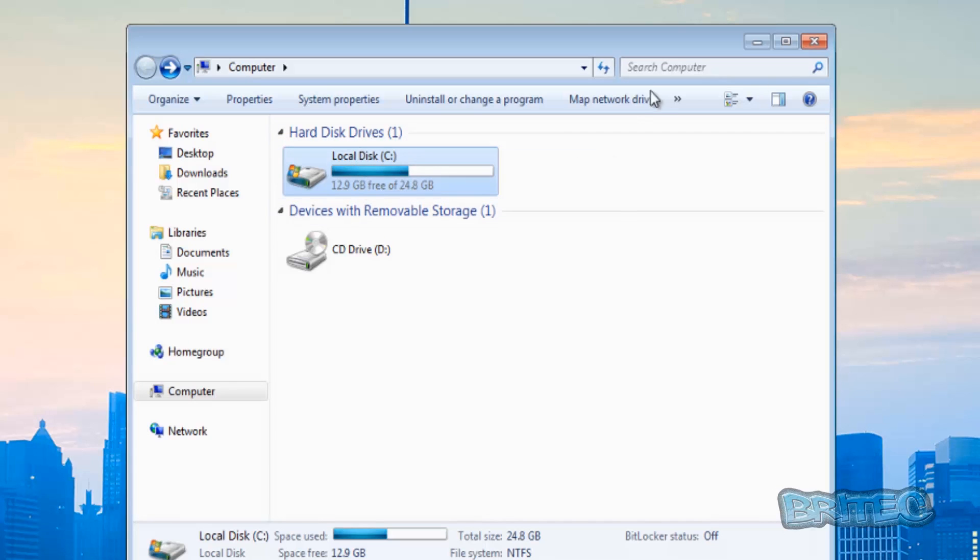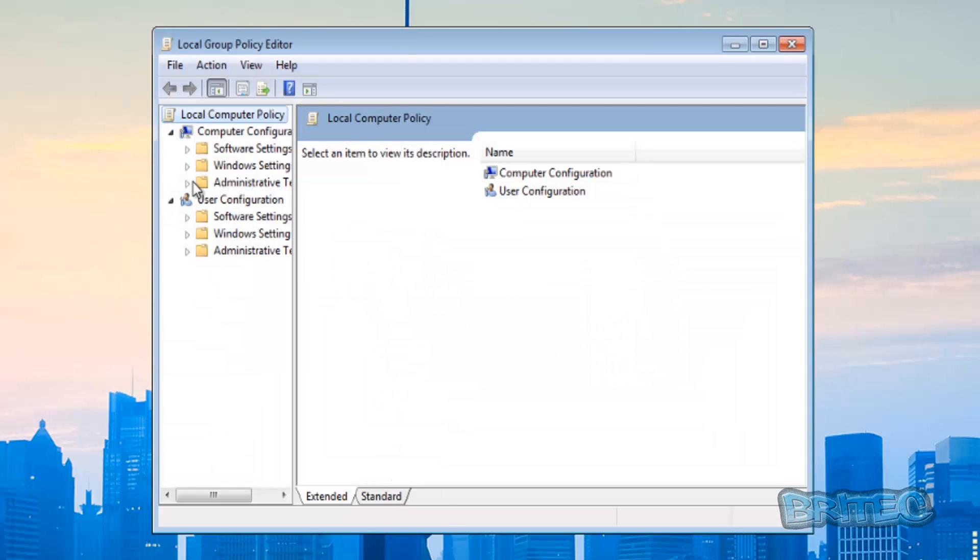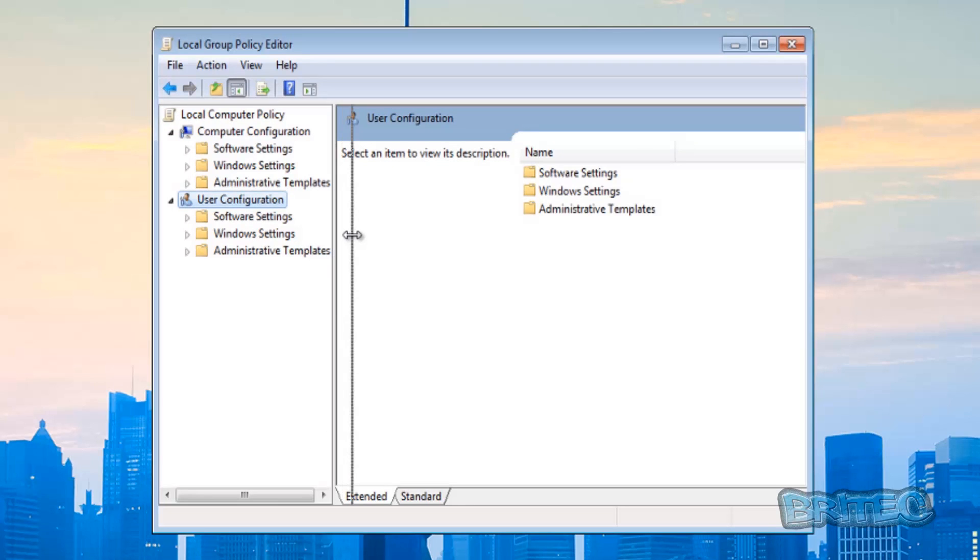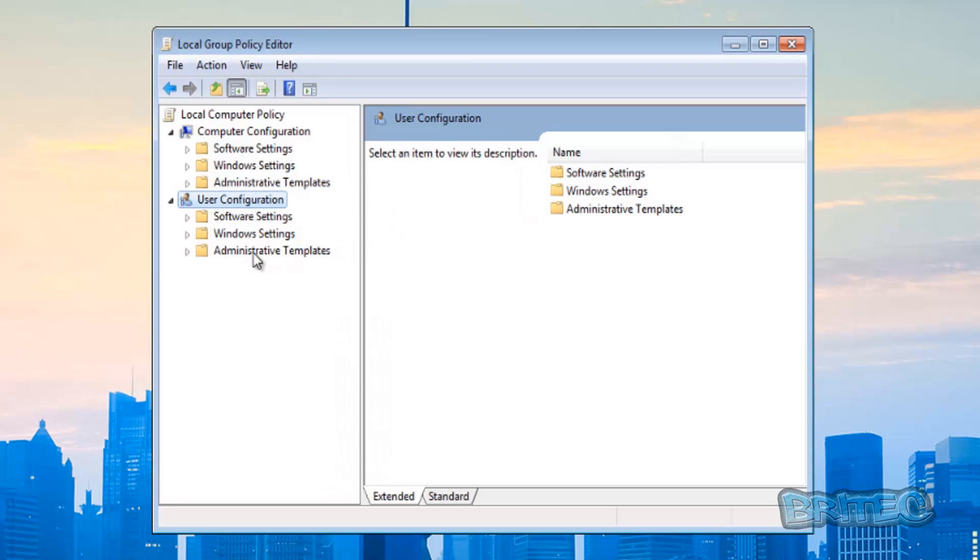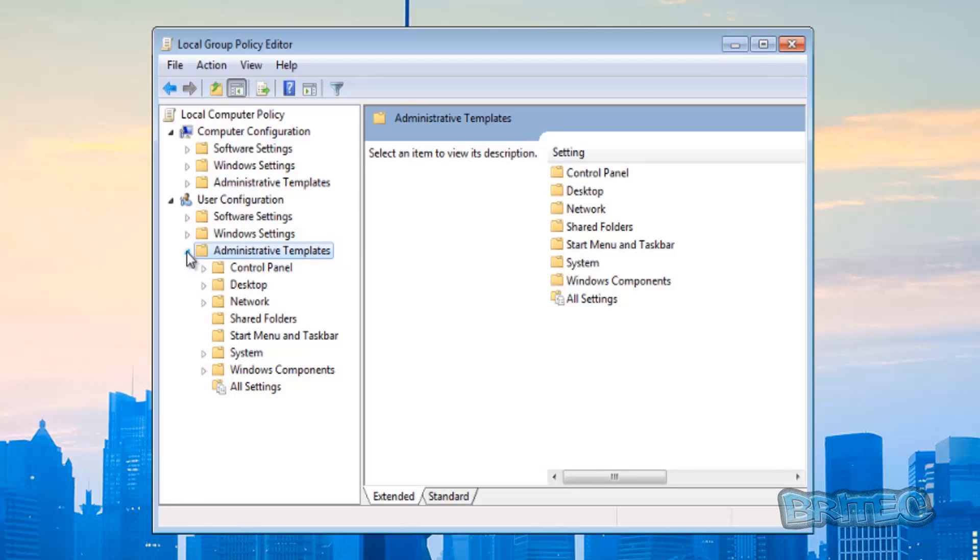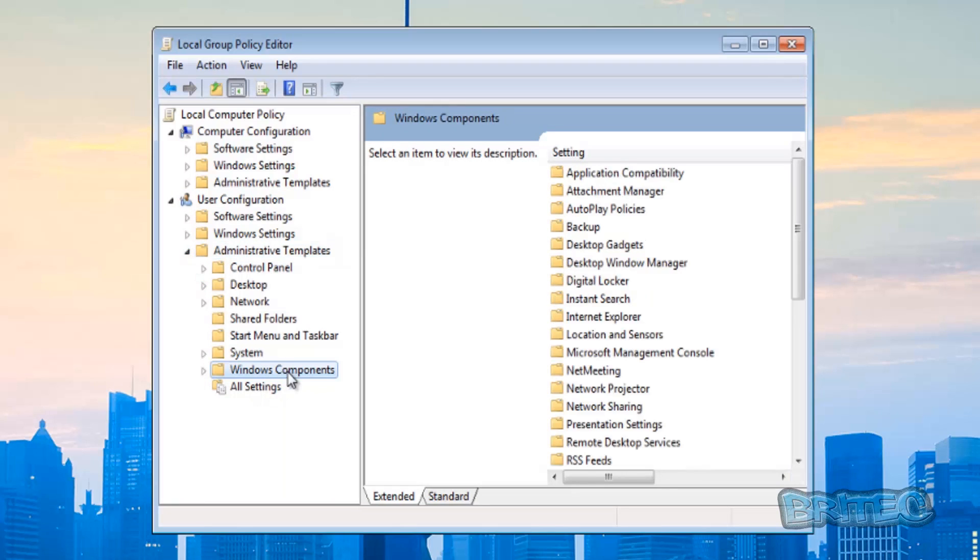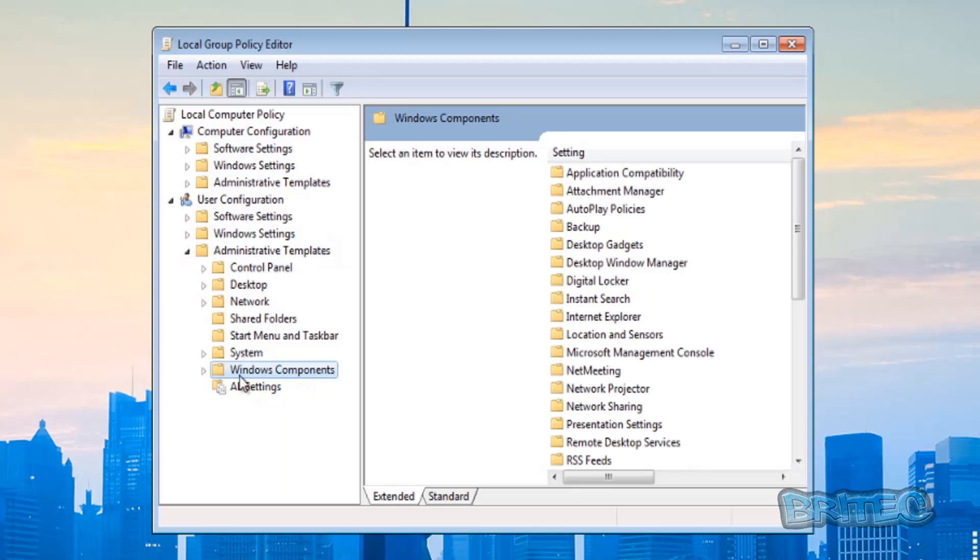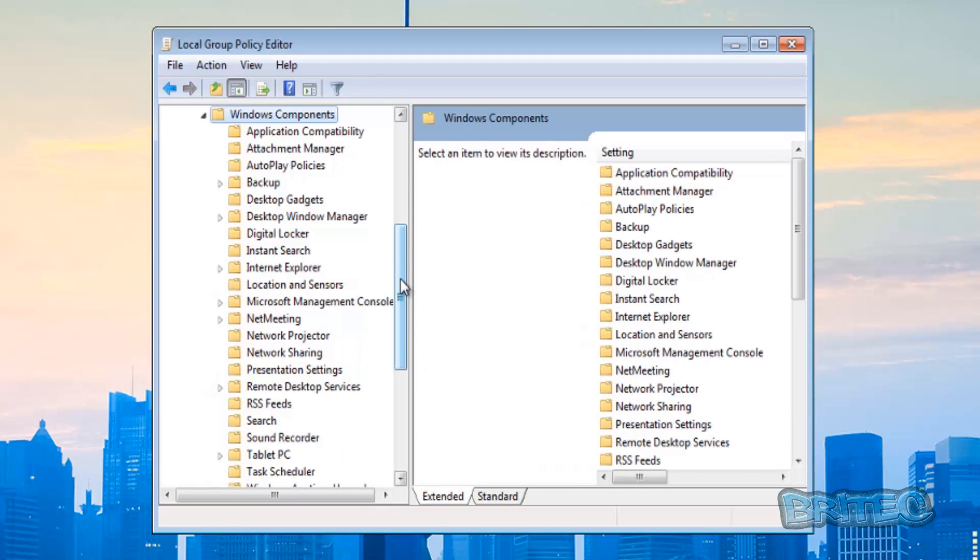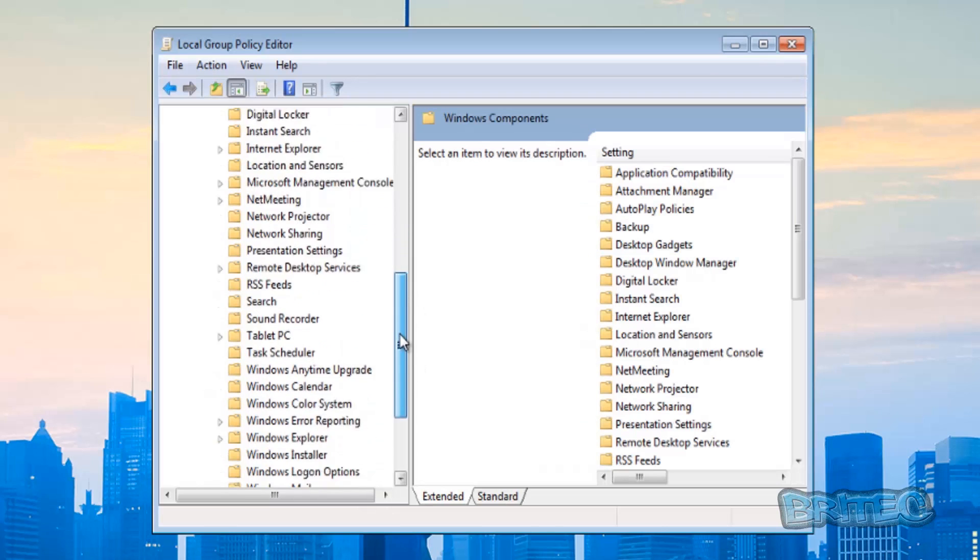We want to go to User Configuration, pull that over, then go to Administrative Templates. Pull that little tab down, then go down to where it says Windows Components. Pull that tab down and come down to where it says Windows Explorer.